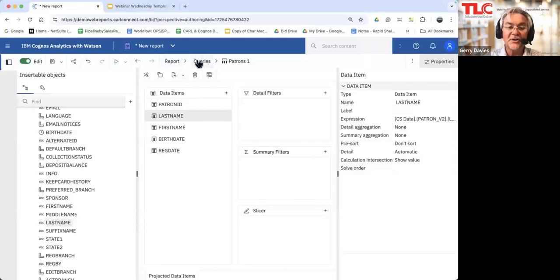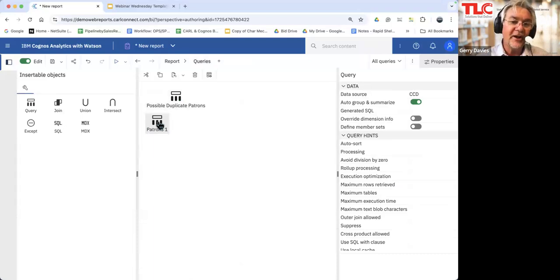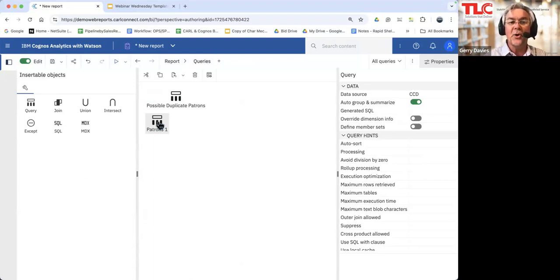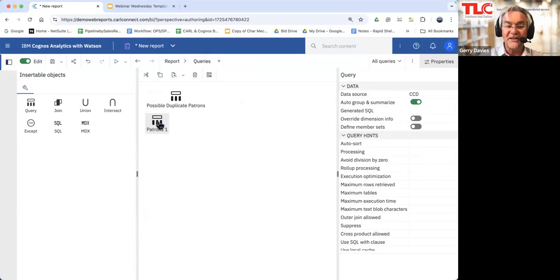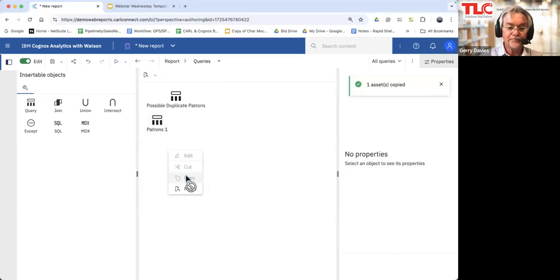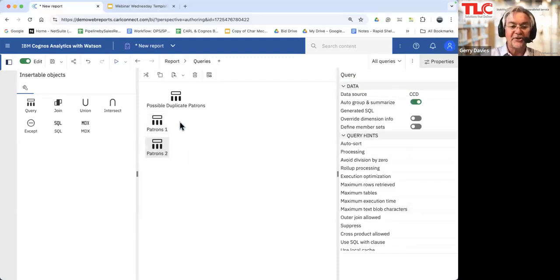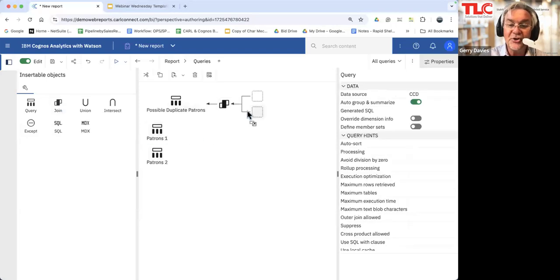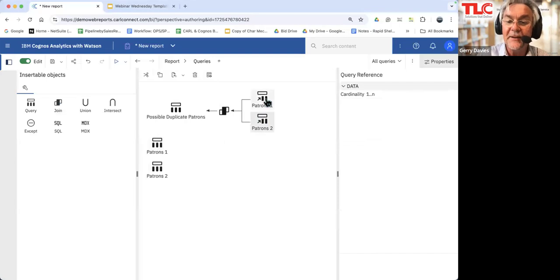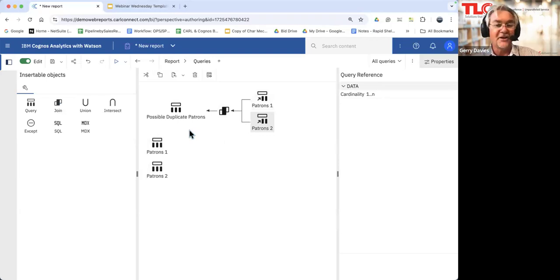I go back to my report, to my queries, and there's patrons one. What I'm going to do is run the query twice and compare the differences between them. I'm going to have two queries that will allow me to highlight where a patron with the same last name and the same birth date appears to have two distinct patron IDs. So I'm going to create another copy of that and paste it. Now I've got patron one and patron two, and I'm going to join them.